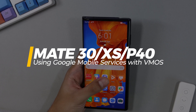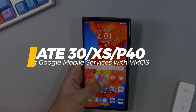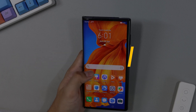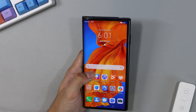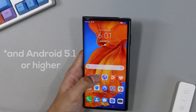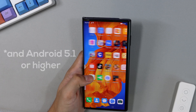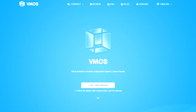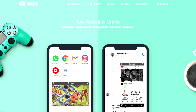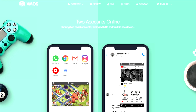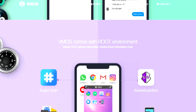In fact, this works for any Android device as long as it has at least 3GB of RAM and 4GB of free space. vMOS is essentially a virtual machine app that lets you independently run an Android operating system within your own device with Google Mobile Services pre-installed.